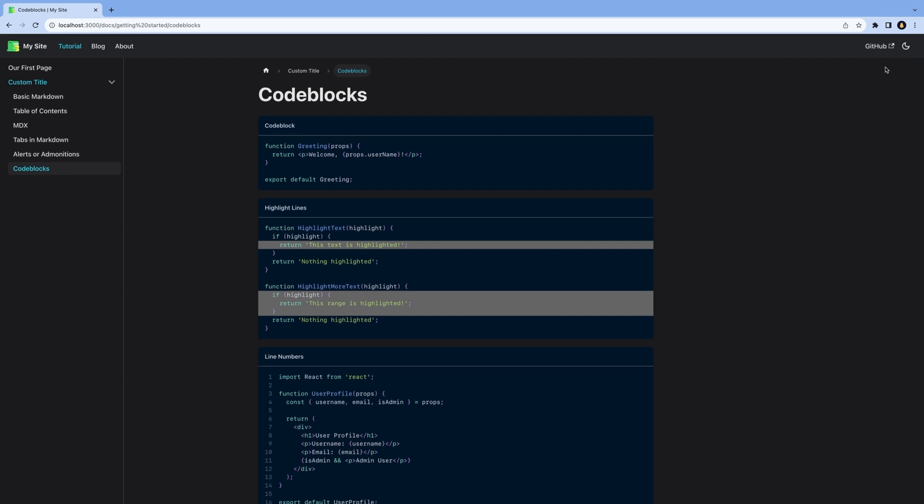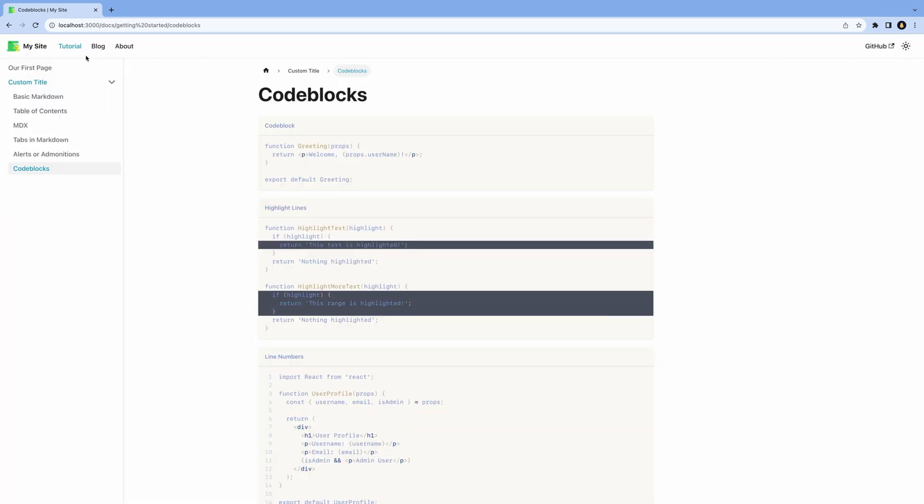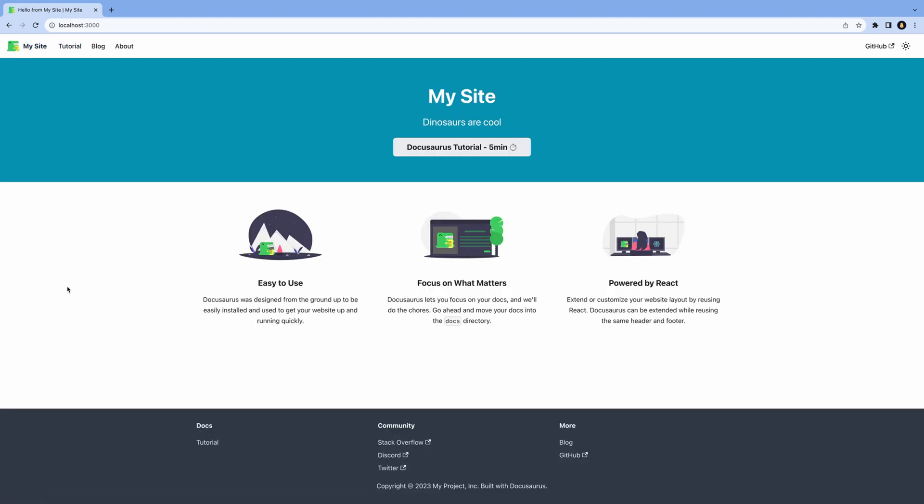The great thing is that it's built on React and uses Markdown for content. It's super easy to get started and in this video you'll learn everything you need to know to get started with Docusaurus.